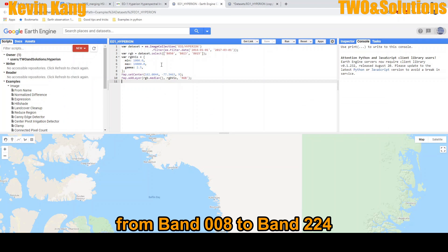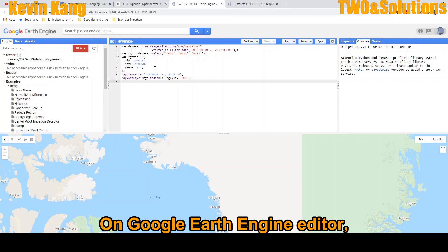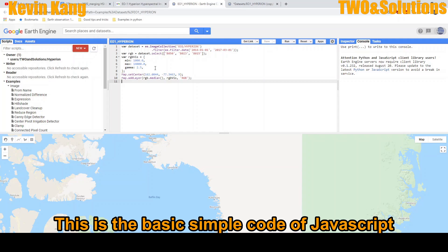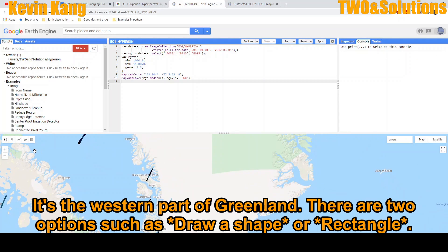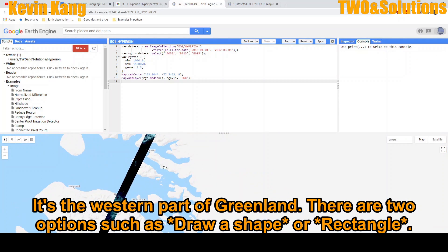On the Google Earth Engine editor, this is a basic simple code, western part of Greenland. So there's two options, draw a shape or rectangle.